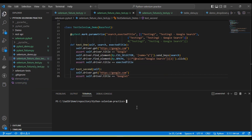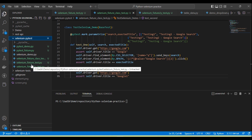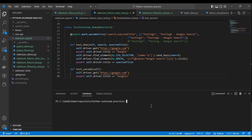Now if we want to generate the reports in XML format, I am going to run all the tests available under the Selenium PyTest folder. You will see the tests will execute and a report will generate. If we want to run the test we need to call pytest, then the folder name SeleniumTest, and then pass --junitxml equal to the report name.